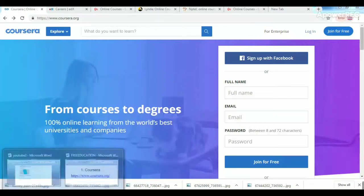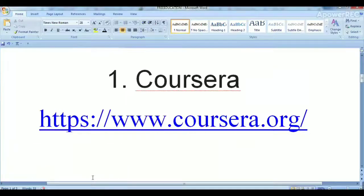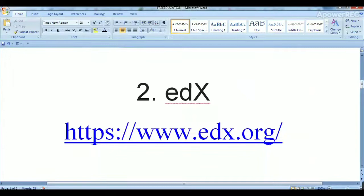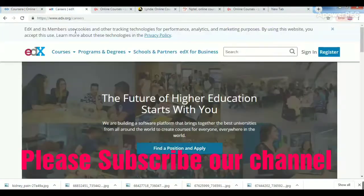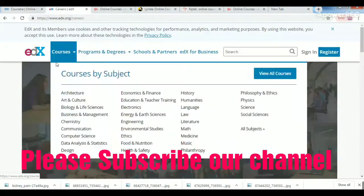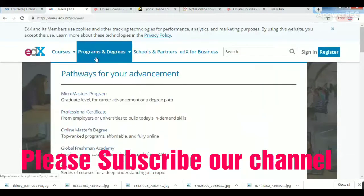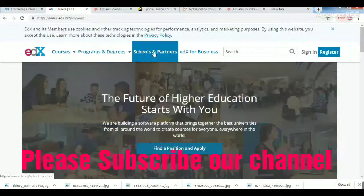The second site is EDX. The website is edx.org. There are different types of courses, programs, schools, and institutes available.